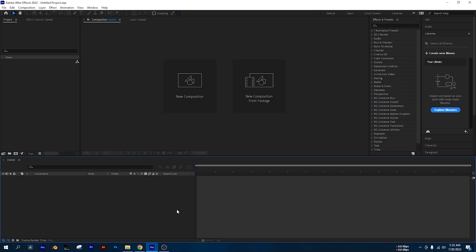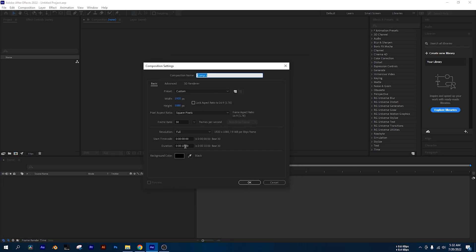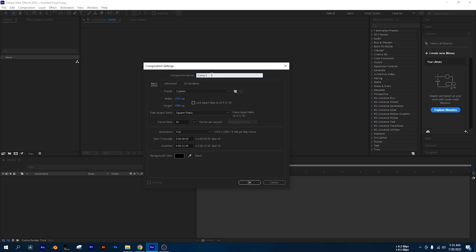First of all, let's set up the composition. The duration is around 15 seconds, 1920 by 1080 pixels. The composition is named 'Cinematic Clouds'.